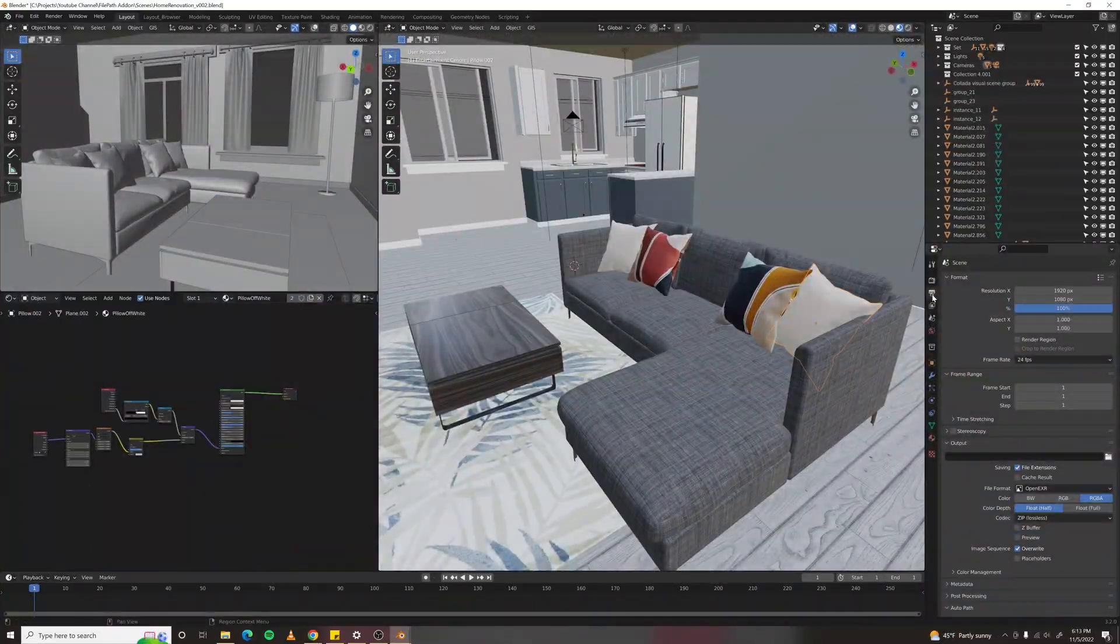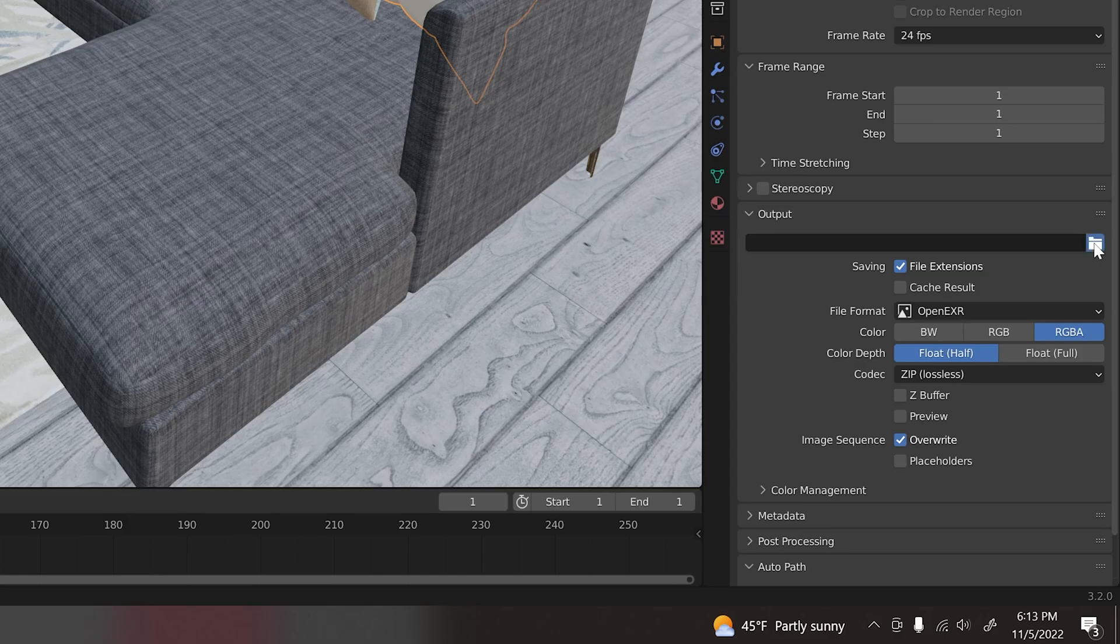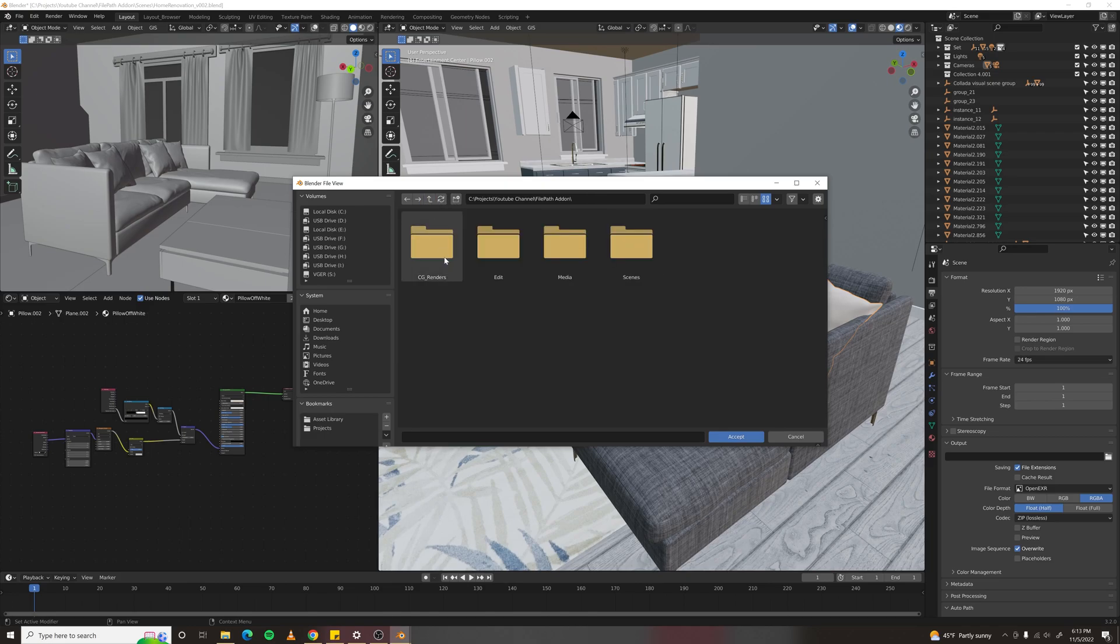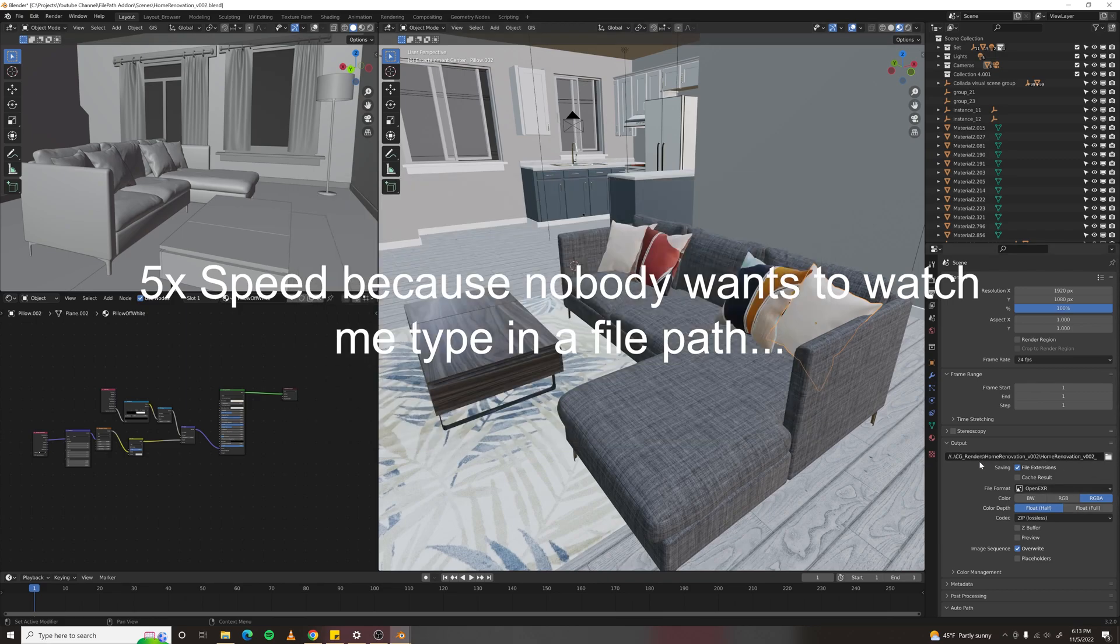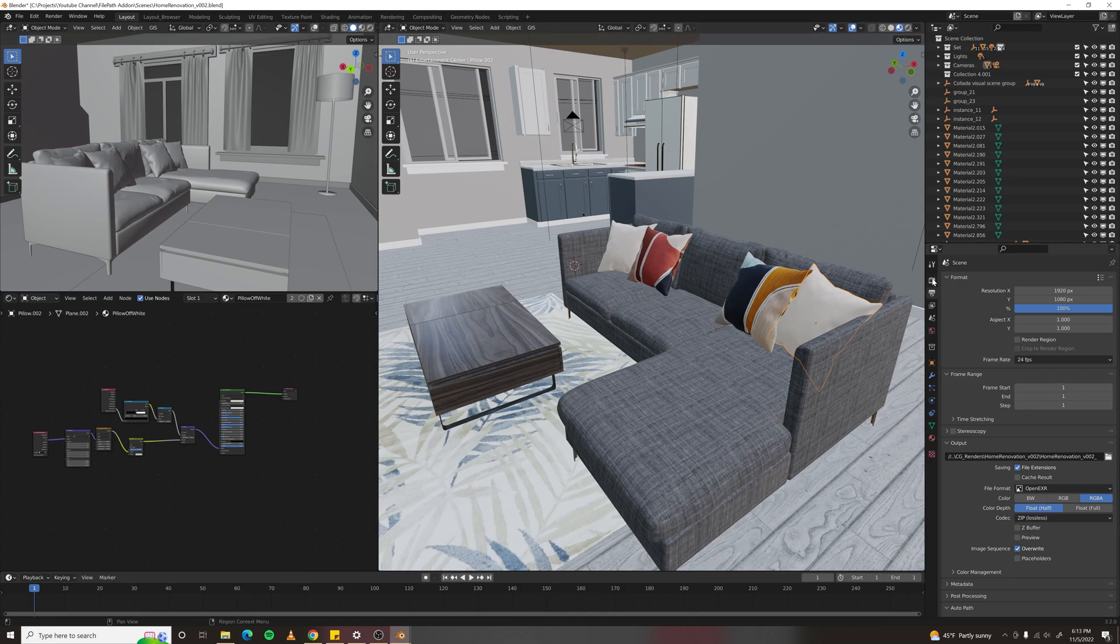But first, you have to fill out this file path dialog because Blender has no built-in render manager. So you navigate, you go to the folder you want your render in. You have to name the folder, name the file, and then finally, you can render.